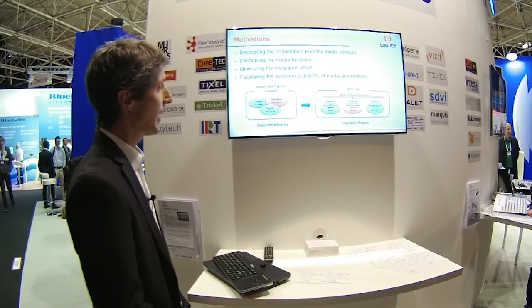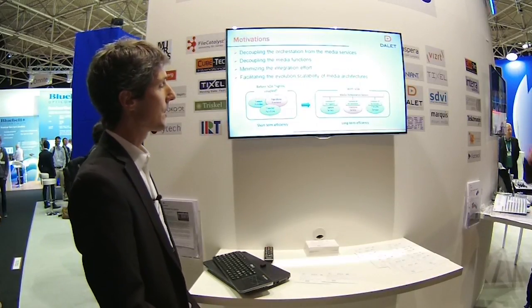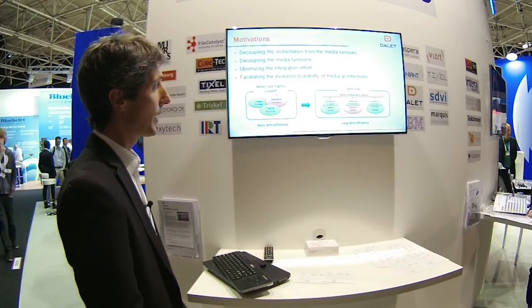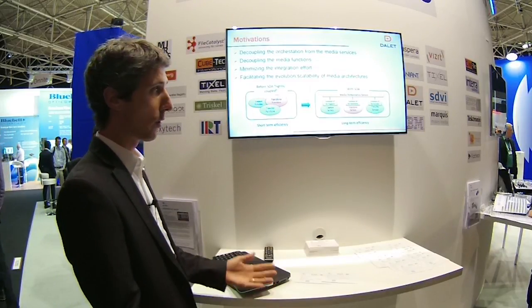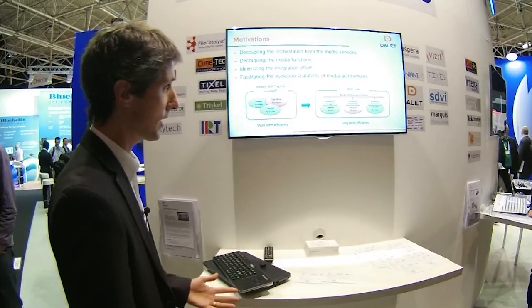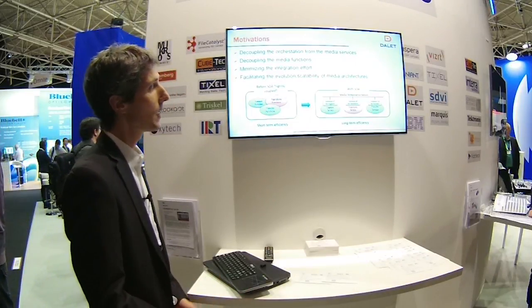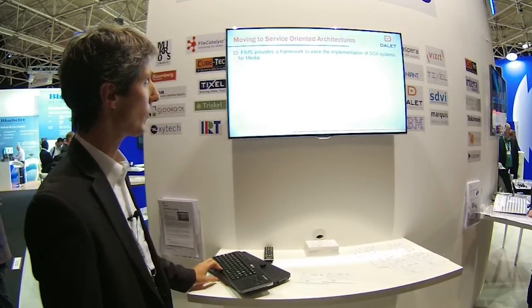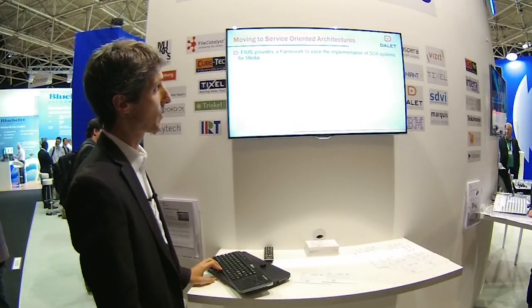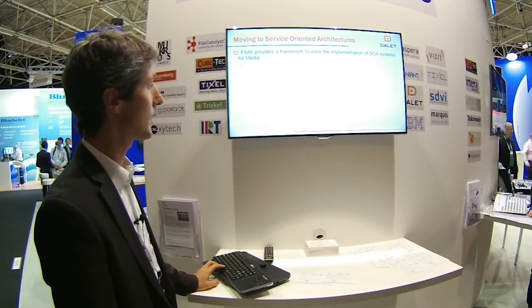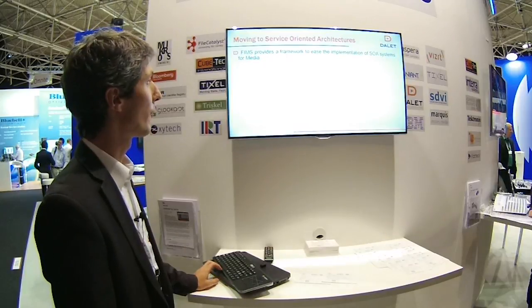This will minimize integration efforts and improve the scalability and evolution of media architectures for post-production companies, broadcasters, and any company involved in media production. In a few words, FIMS provides a framework to ease the implementation of service-oriented systems for media.